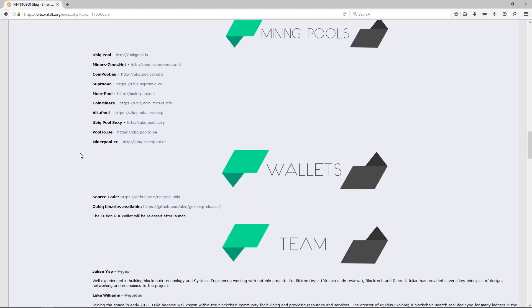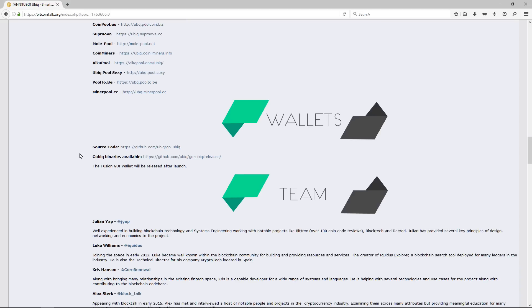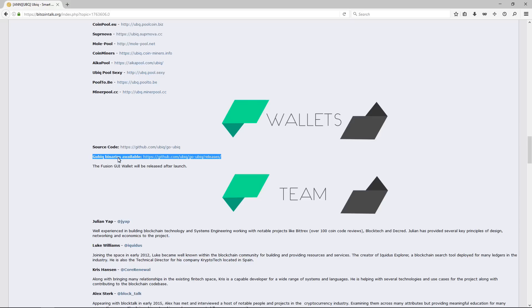Under wallets, you can see source code and the binaries that are available. I'm going to be waiting for the Fusion GUI wallet.